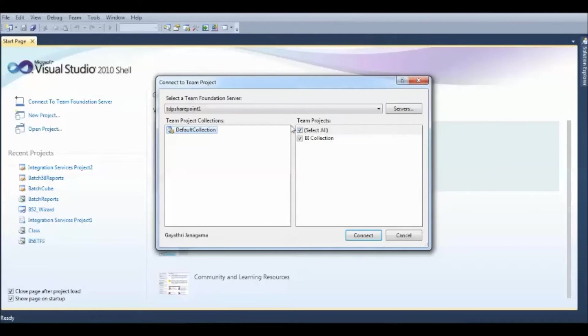In general, in real time, you can assume this default collection can be your project title name and you can have multiple Team Projects under that.